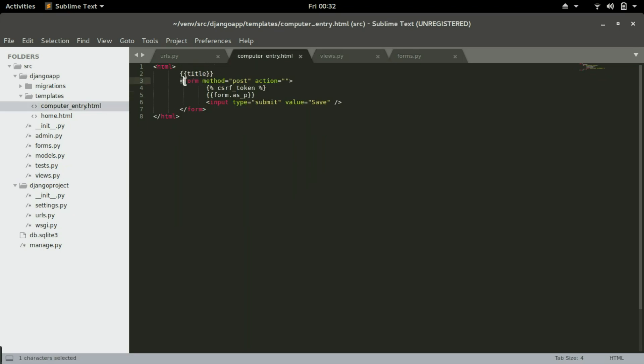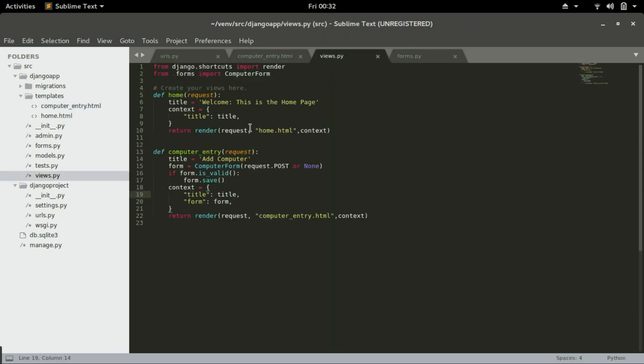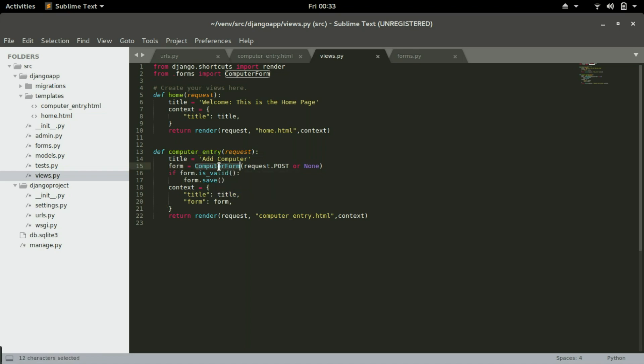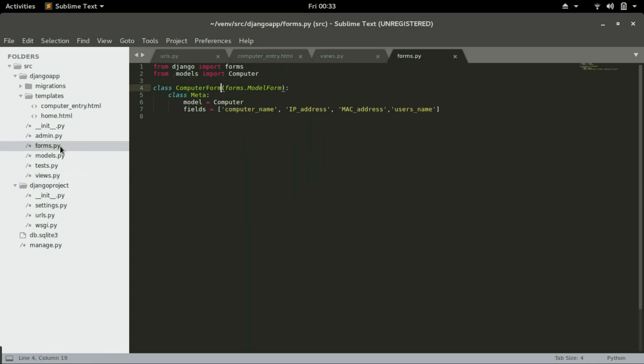So we added HTML form and in the form we call in the form that we imported in views.py. This form that we imported here is what we called and defined it right here. We called it here and defined it right here. That is the computer_form. And if we go to forms.py you will see the form that we created in previous videos.